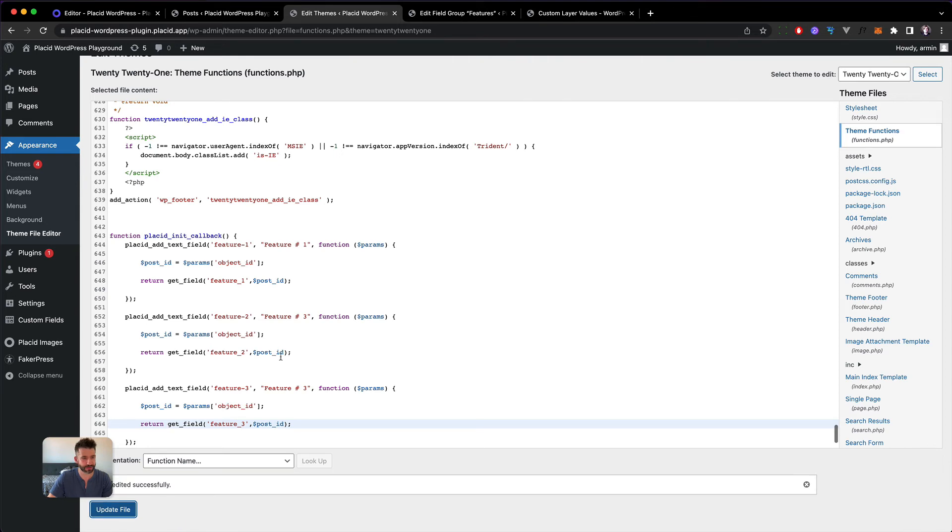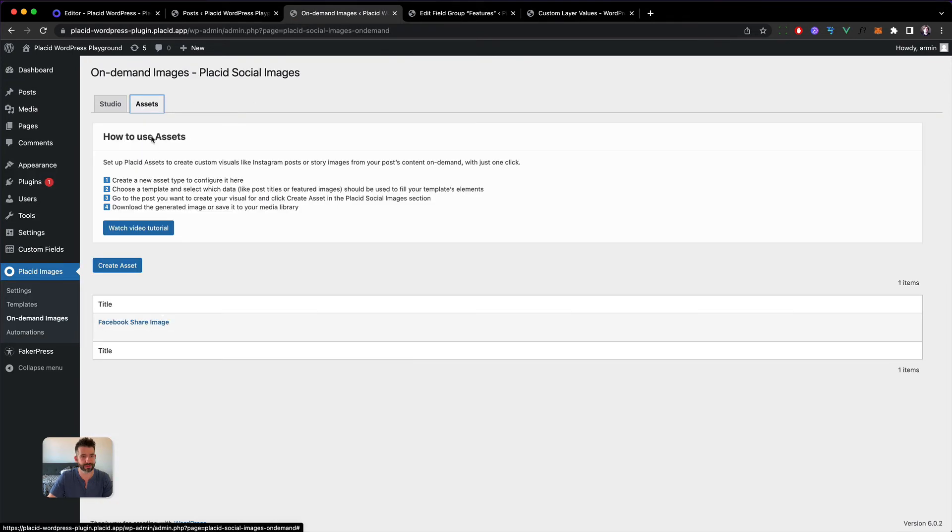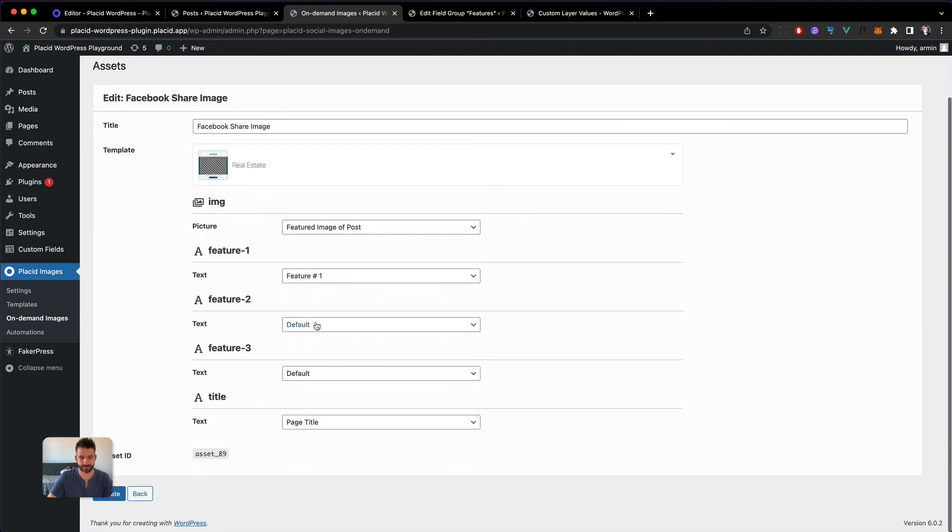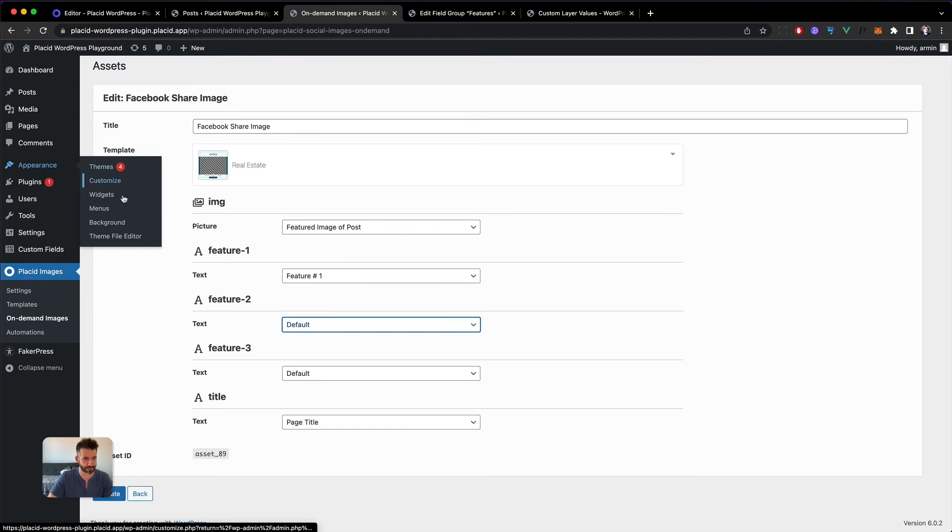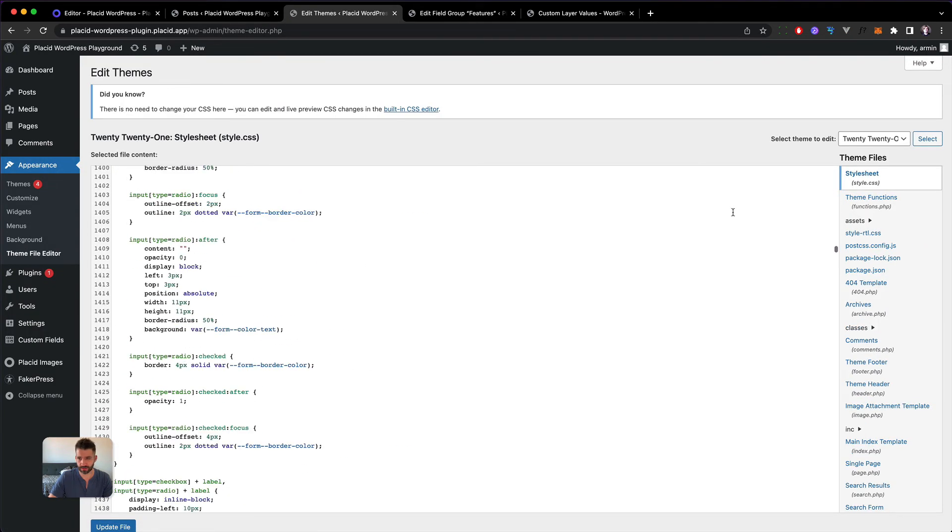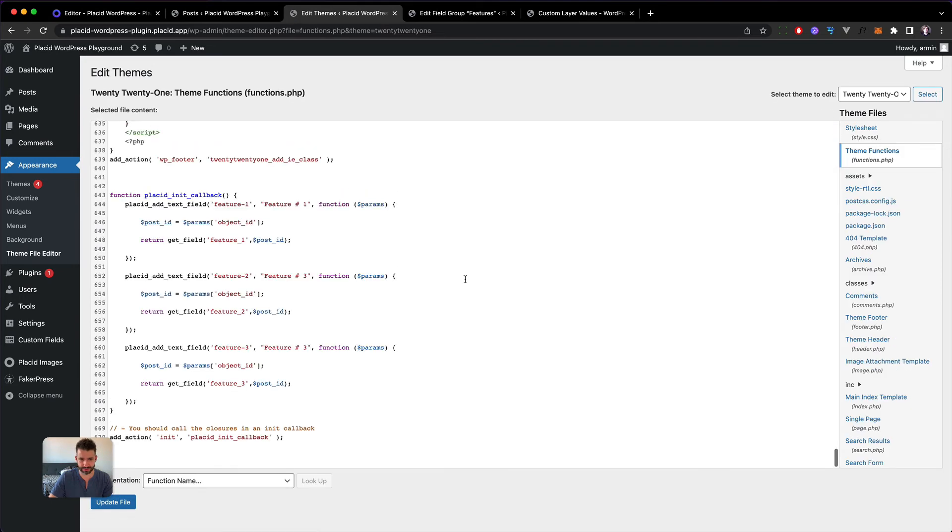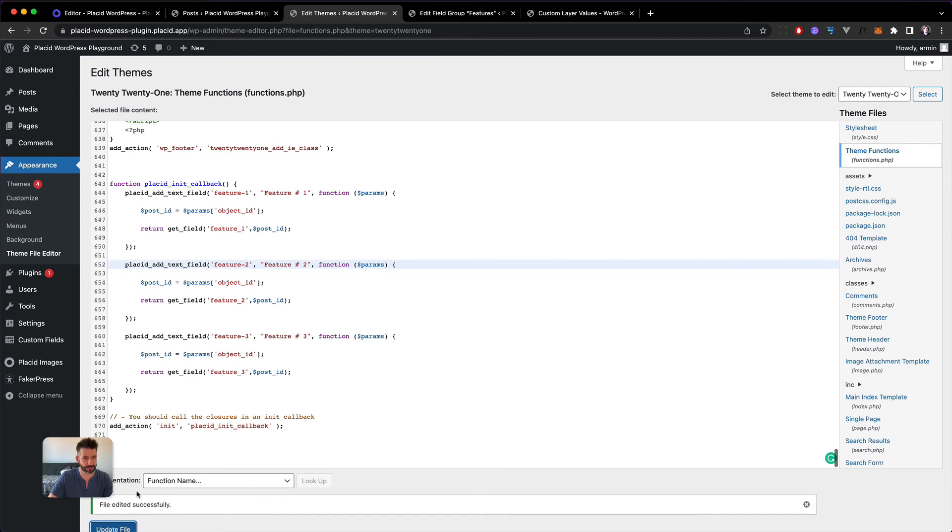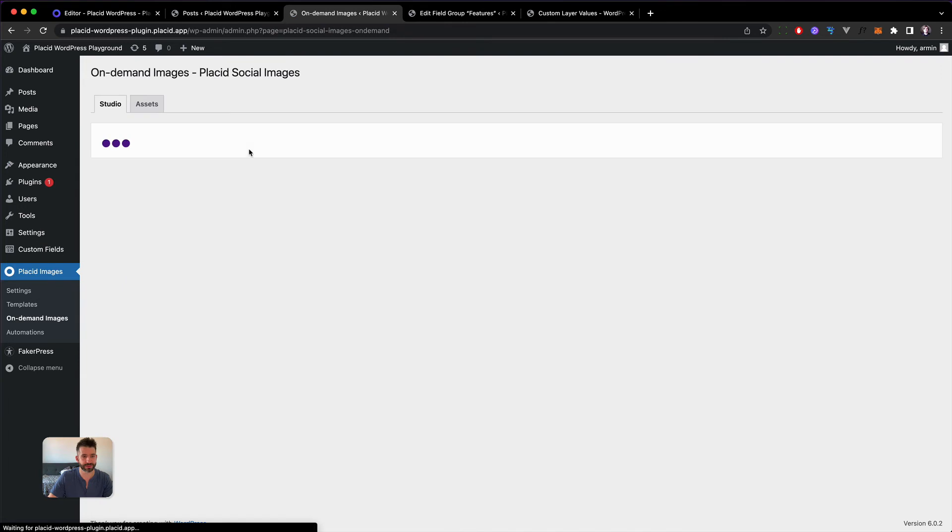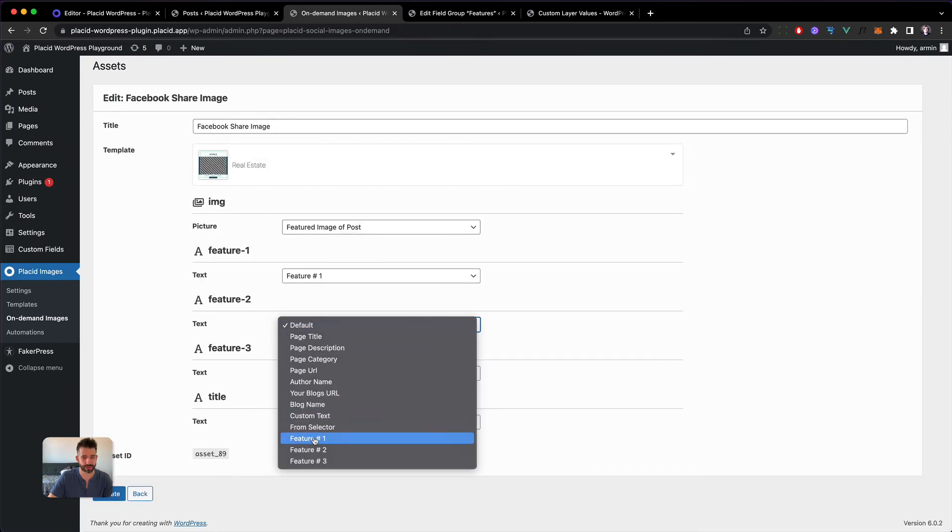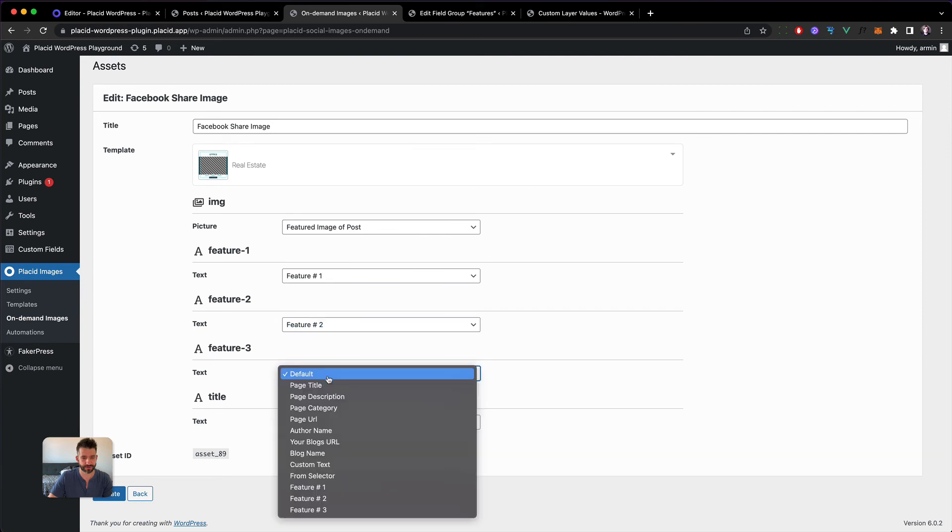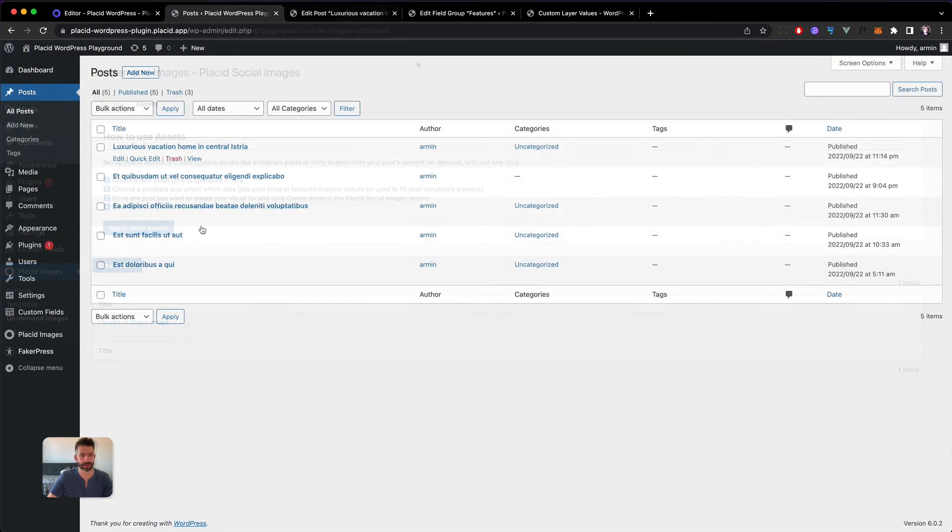Now let's head into our assets and we can finish the mapping. Oh no. Back into the theme functions. Ah, of course this should be feature two, right. So now we can head back into the assets, select feature two, select feature three, and now we're ready for a real test of our image.